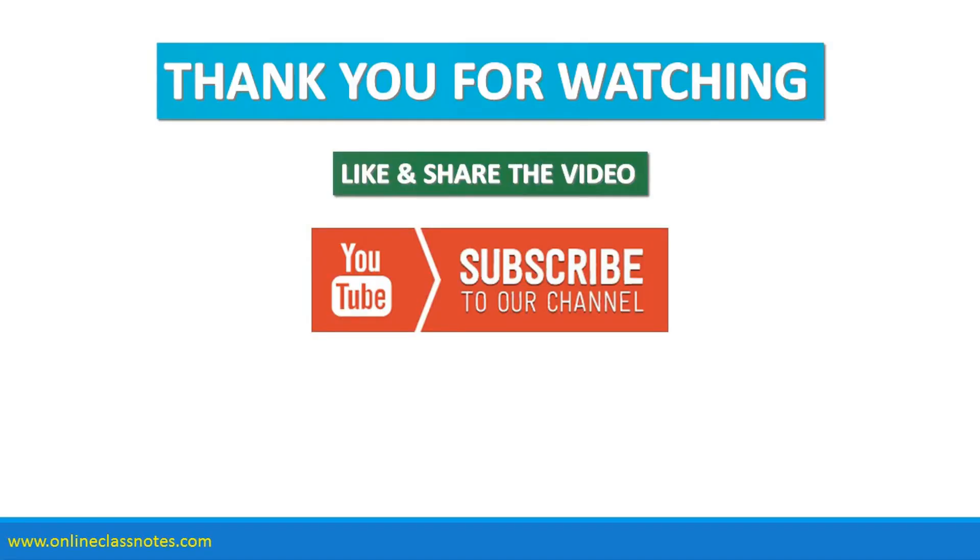Thank you very much for watching the video. Like and share the video if you have liked it, and also subscribe to our channel so that you get all the latest videos as soon as they are uploaded. Thanks again.